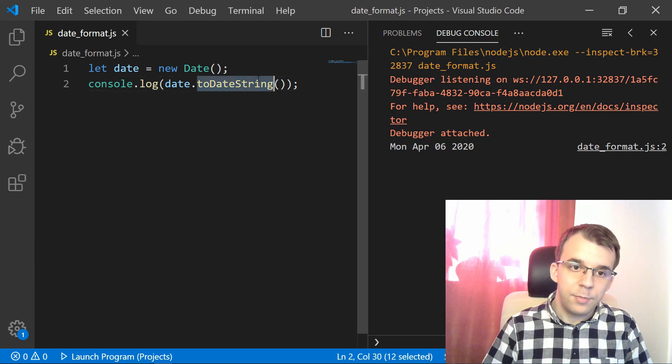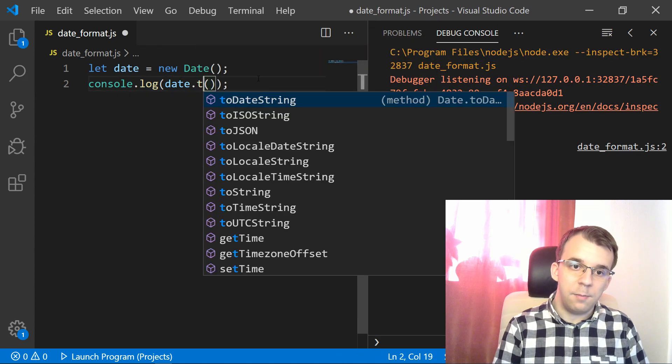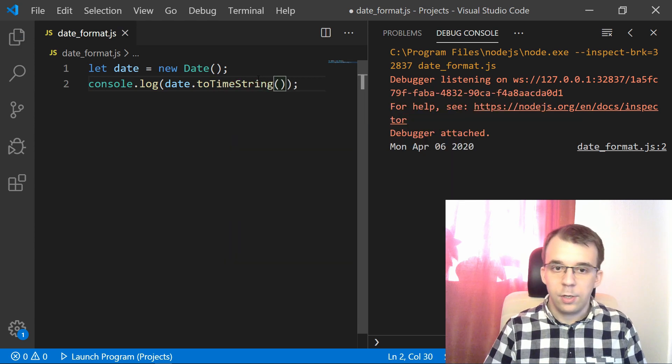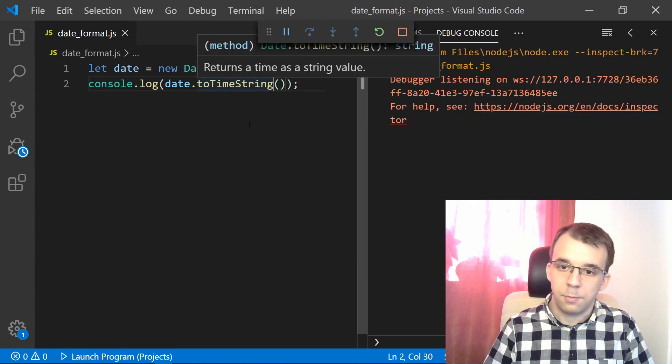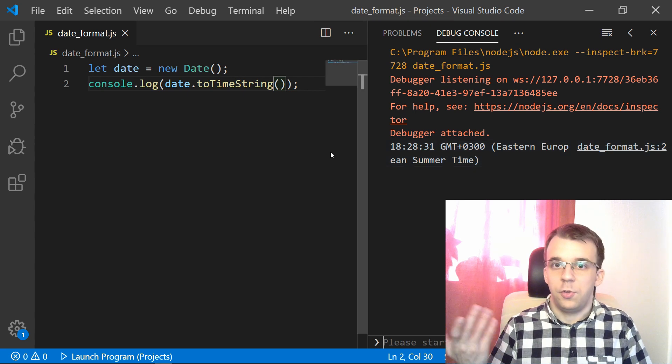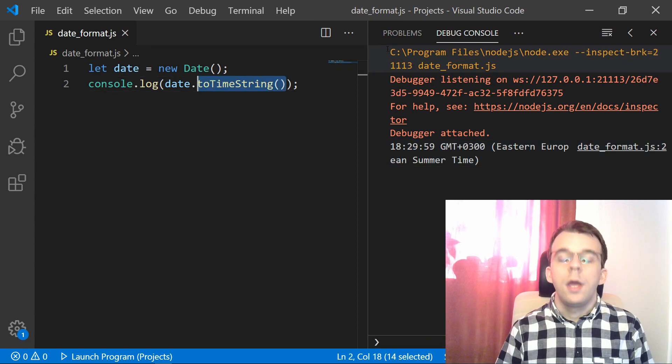And as well, there's toTimeString. So you can also use toTimeString. And this guy is going to print out, as you can see, just the time itself. So we don't see the date.